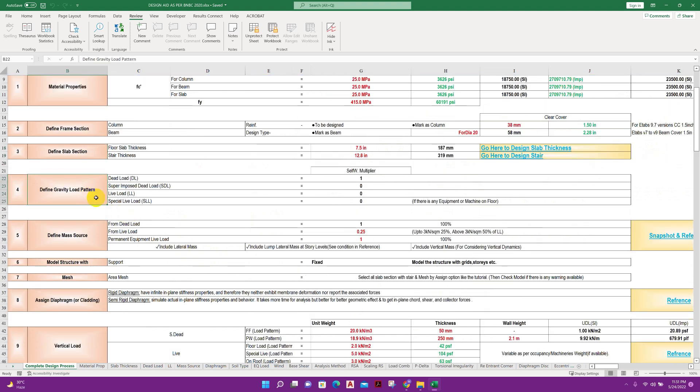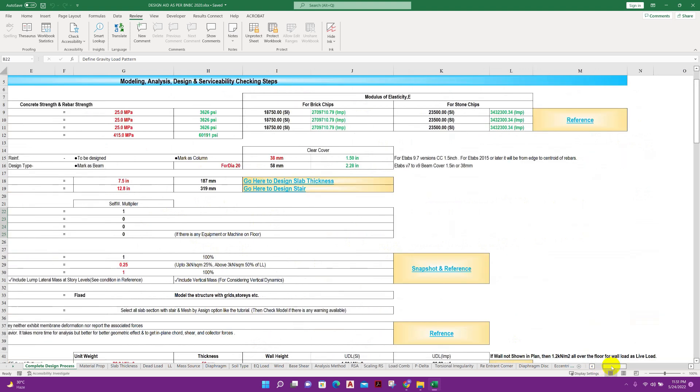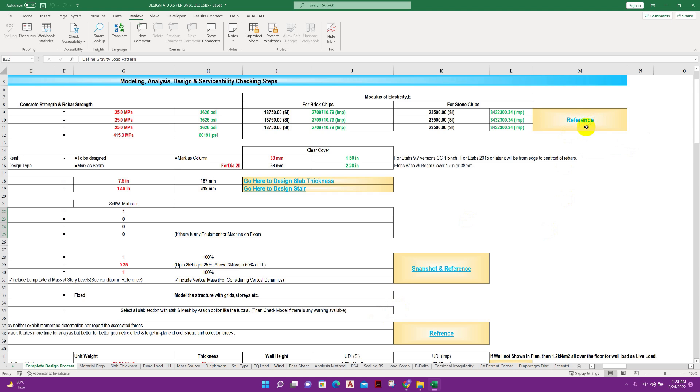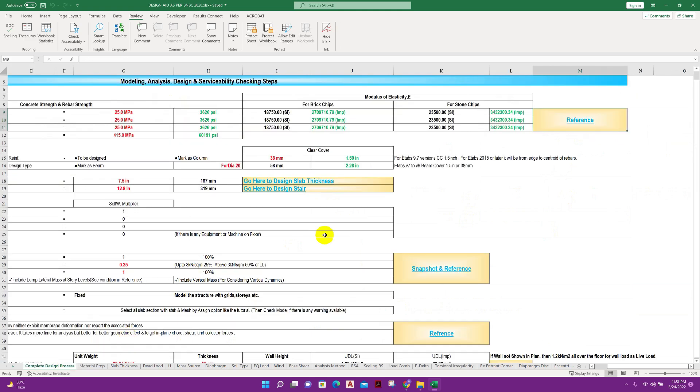For every computation there is a reference. If we click on reference it will take us to the referral Excel sheet. Click on this, here this is the reference.